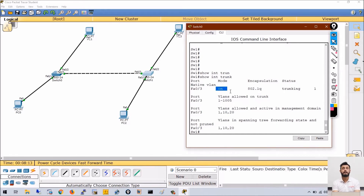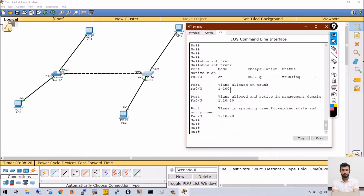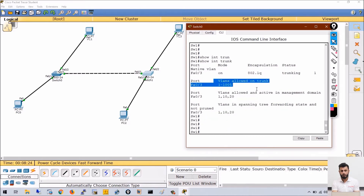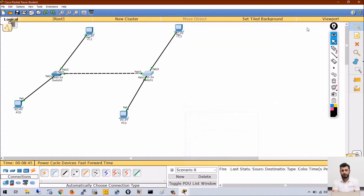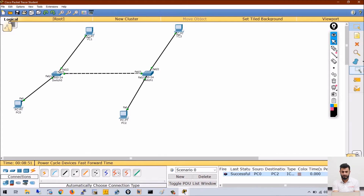In the show interfaces trunk output, 'on' means we configured it forcefully as trunk — I will explain DTP shortly. VLANs allowed shows all VLANs are allowed; my VLANs are 10 and 20, so they appear in that range. VLANs allowed and active in the management domain shows VLAN 1 by default, plus VLAN 10 and 20 which I created. Through this single trunk port, both VLAN 10 and VLAN 20 users can communicate successfully.